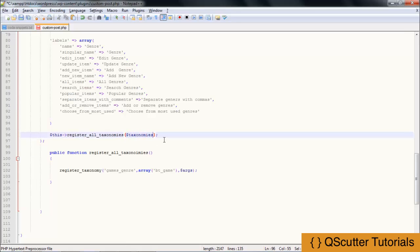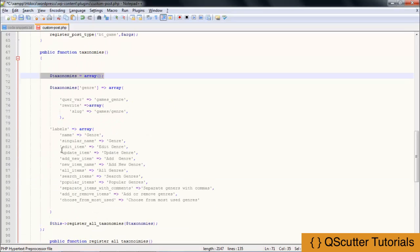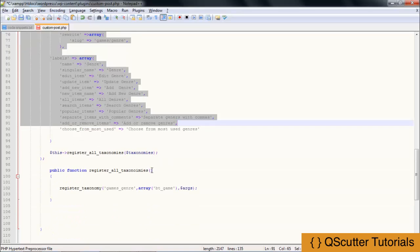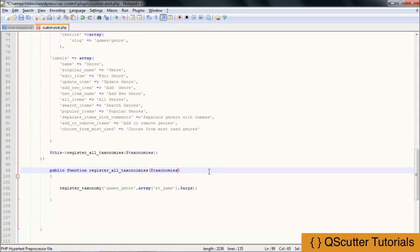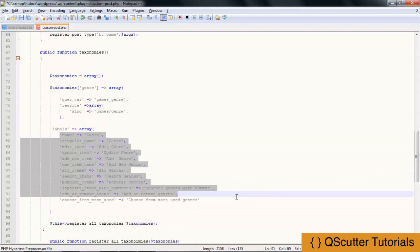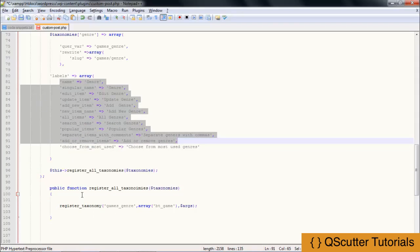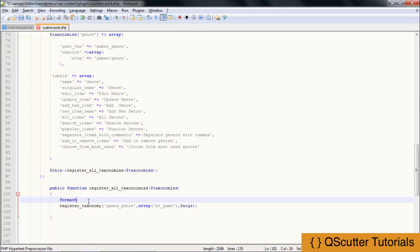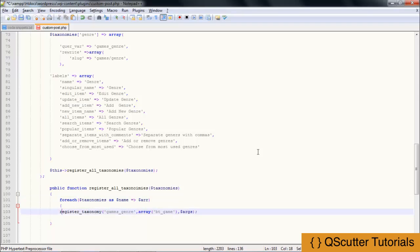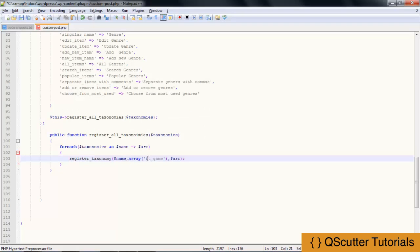I am going to have to pass on the taxonomies variable — this array — into the register_all_taxonomies function. Then I am going to loop through each element using a foreach loop, providing taxonomies where the name is equal to the array. I will change the genre name and arguments with the array accordingly. Now we have registered our taxonomy.